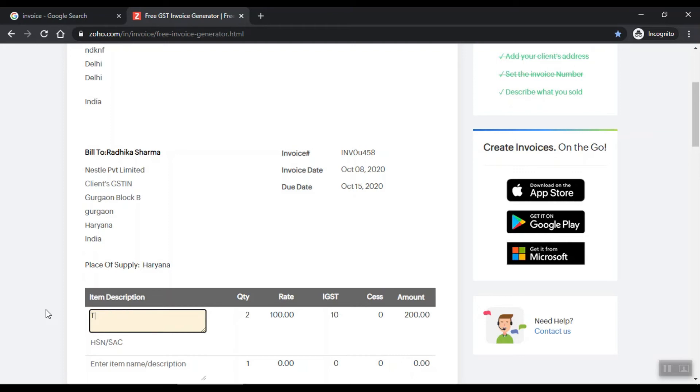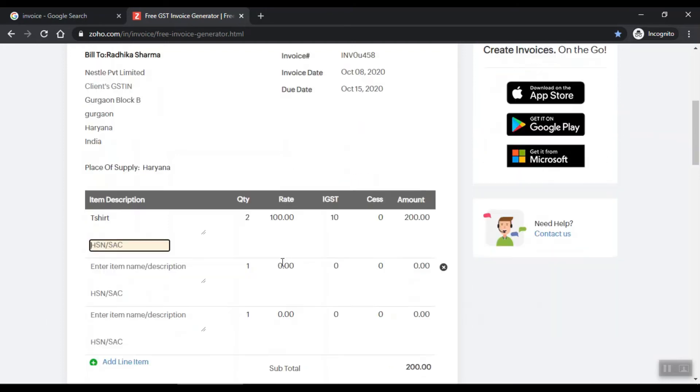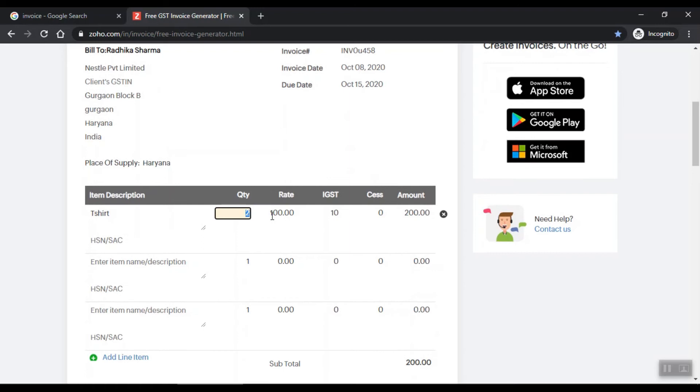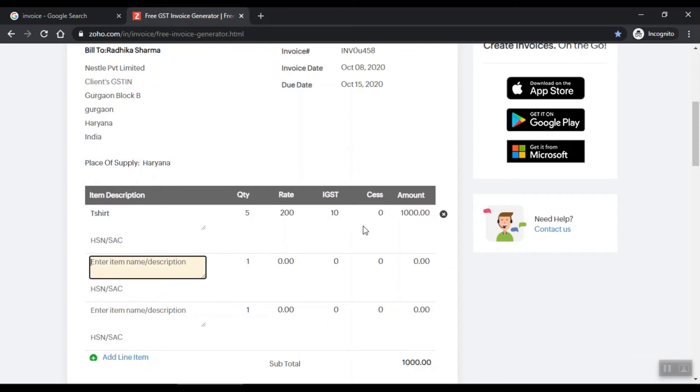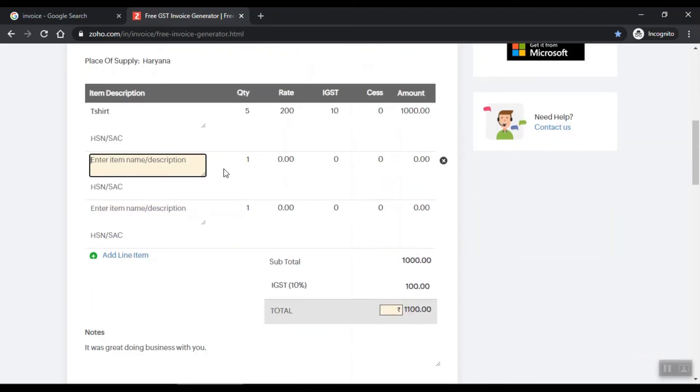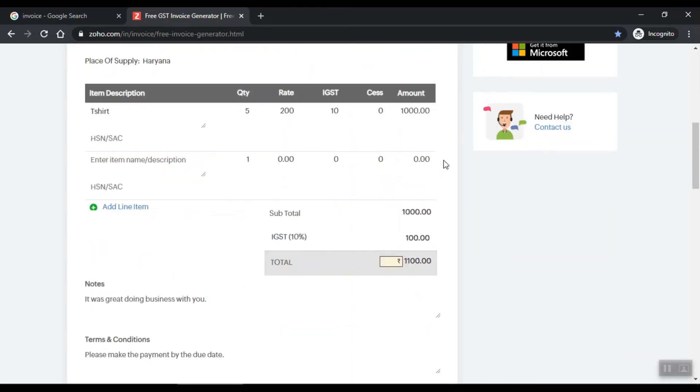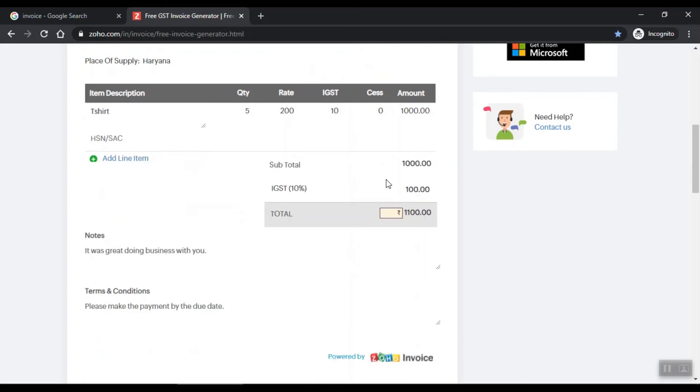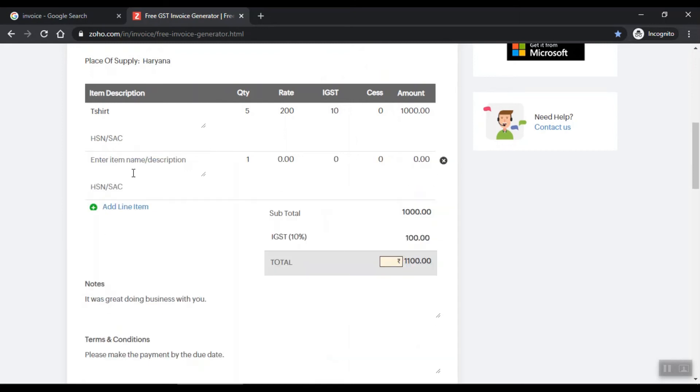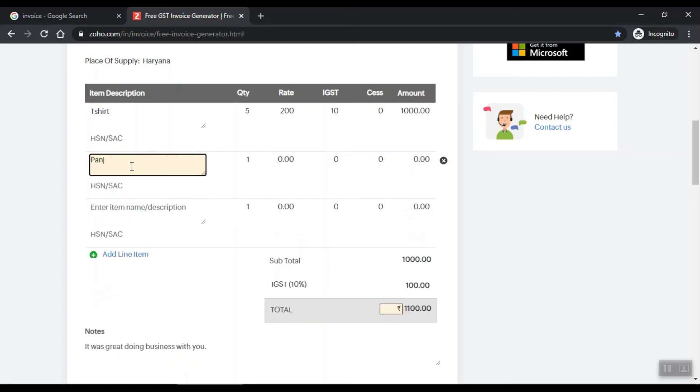You have to sell your t-shirt. Suppose they have 5 quantity and one t-shirt $200, so approximately 1000 bill. You have to enter it here. If you have to add something, suppose they have to have a pant, and its costing 1000.